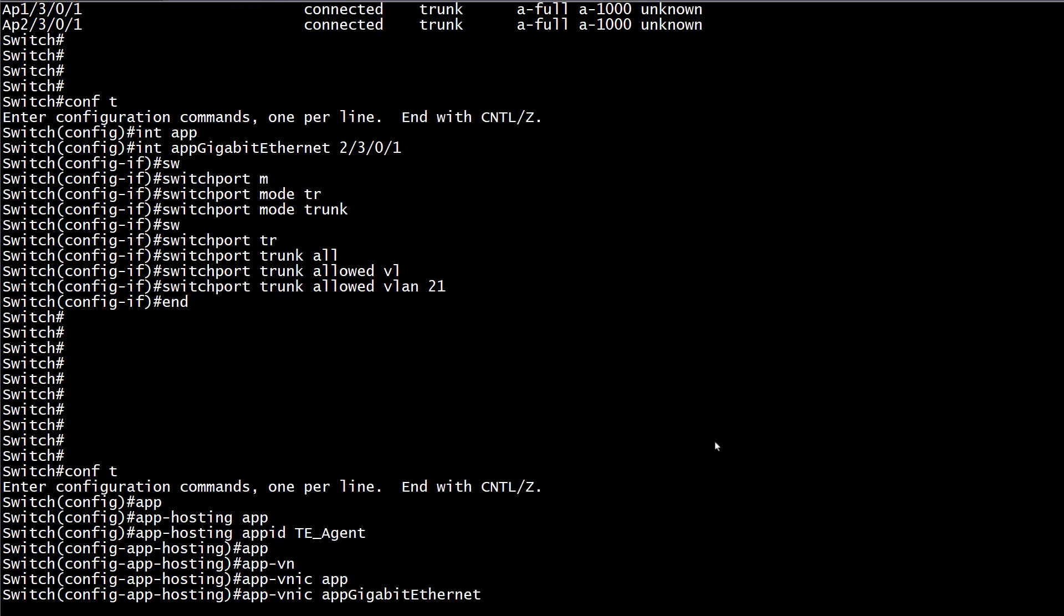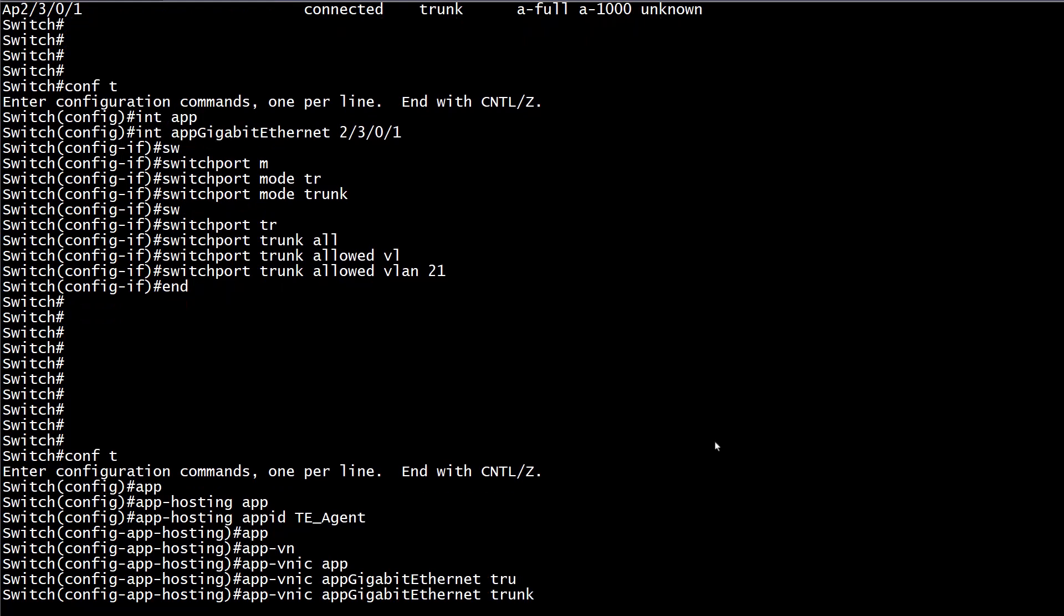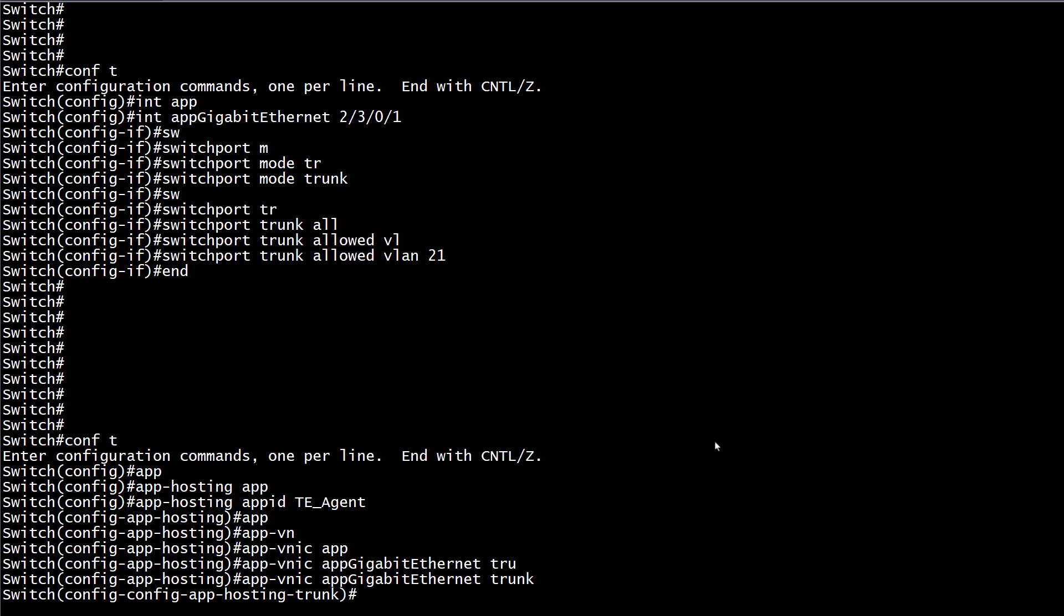Then we specify the interface as a trunk to match the configuration at the other side of the link. Afterwards, associate the container to its corresponding VLAN, in this case VLAN 21.